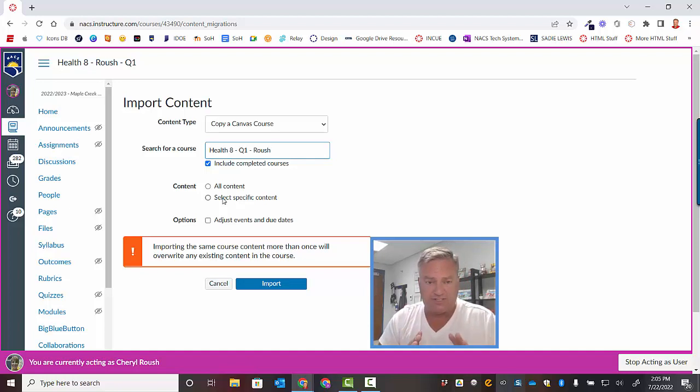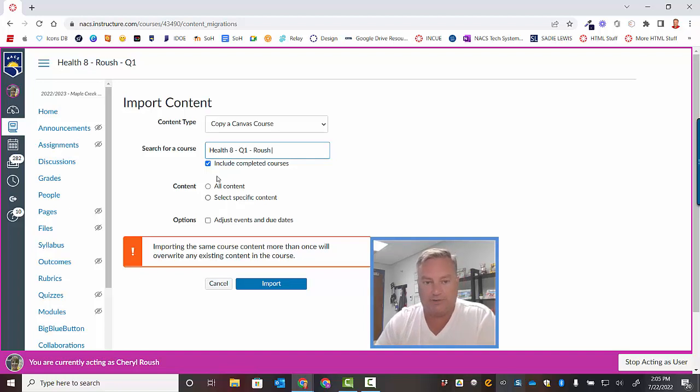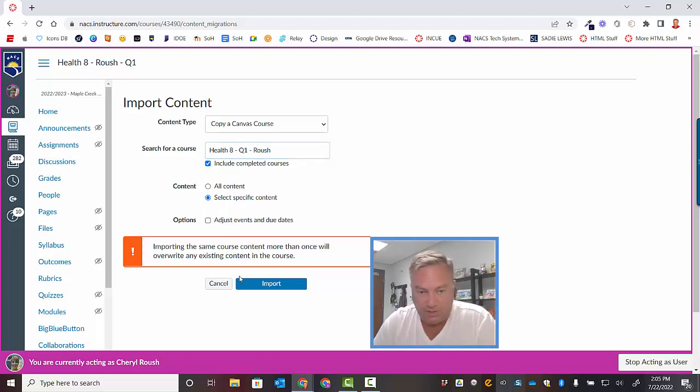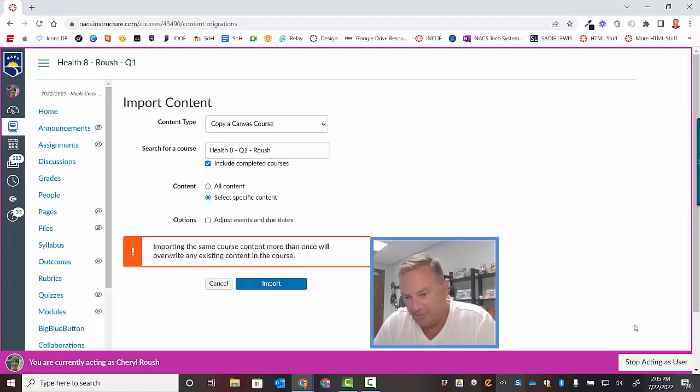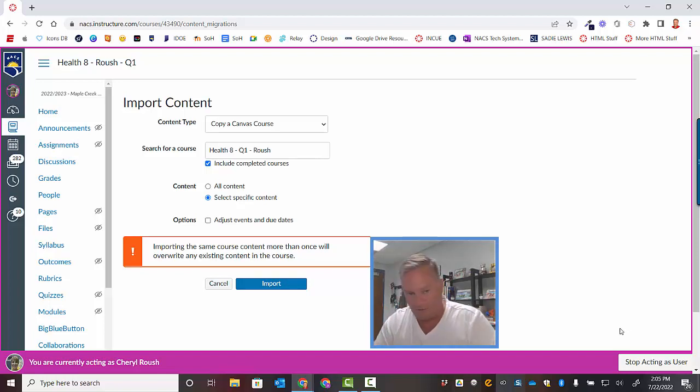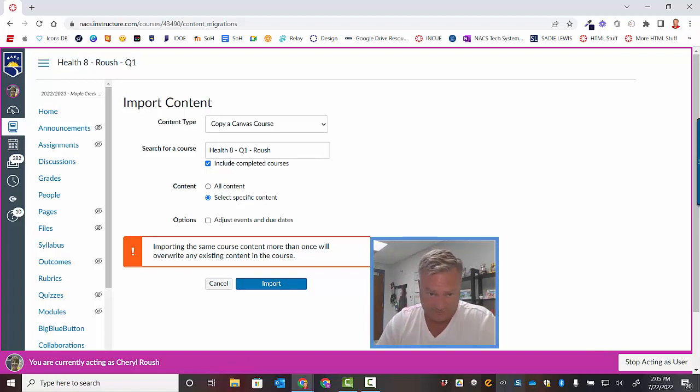So, if you are one of those situations, do specific content only and select what you want to do. So, when you do select specific content, you'll click this import button, and then when you click this import button, there's going to be another button over here that says select content. Go ahead and click on that, and then you can go figure out what you want to do. It's pretty self-explanatory.